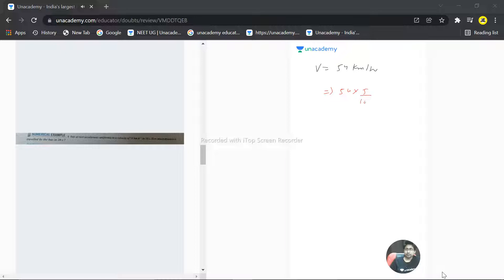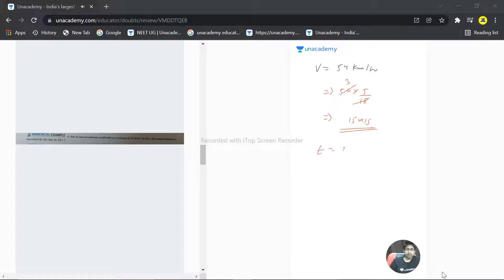So 18 threes and 3 fives, 15 meter per second, that is the velocity we have in 20 seconds. Time is given as 20 seconds. How much distance is traveled by the bus in 20 seconds? So let's solve that.